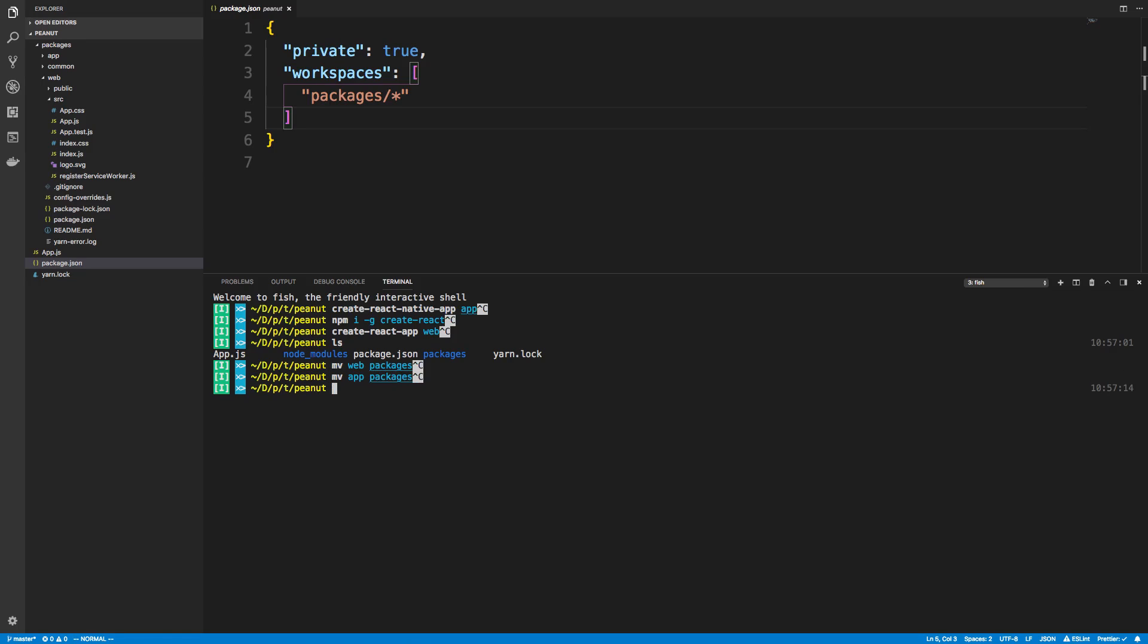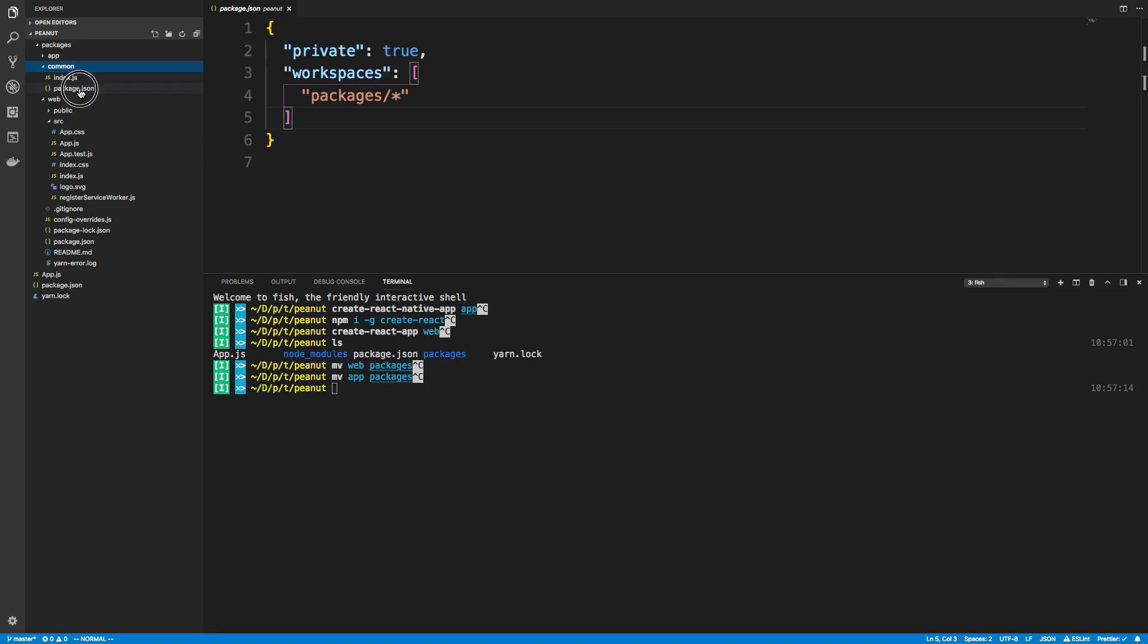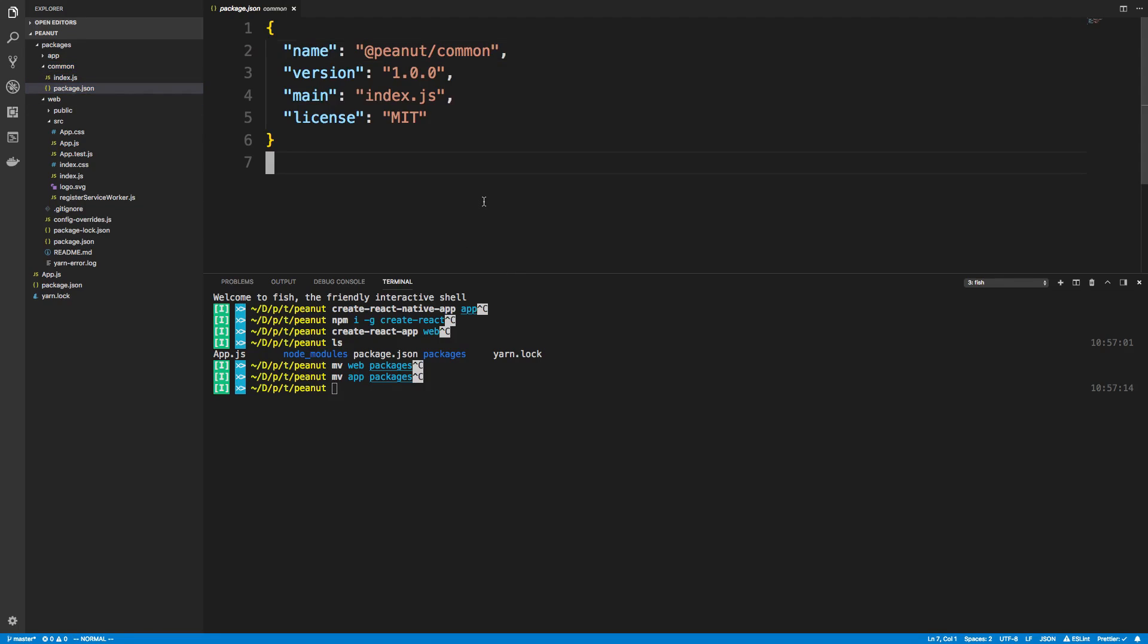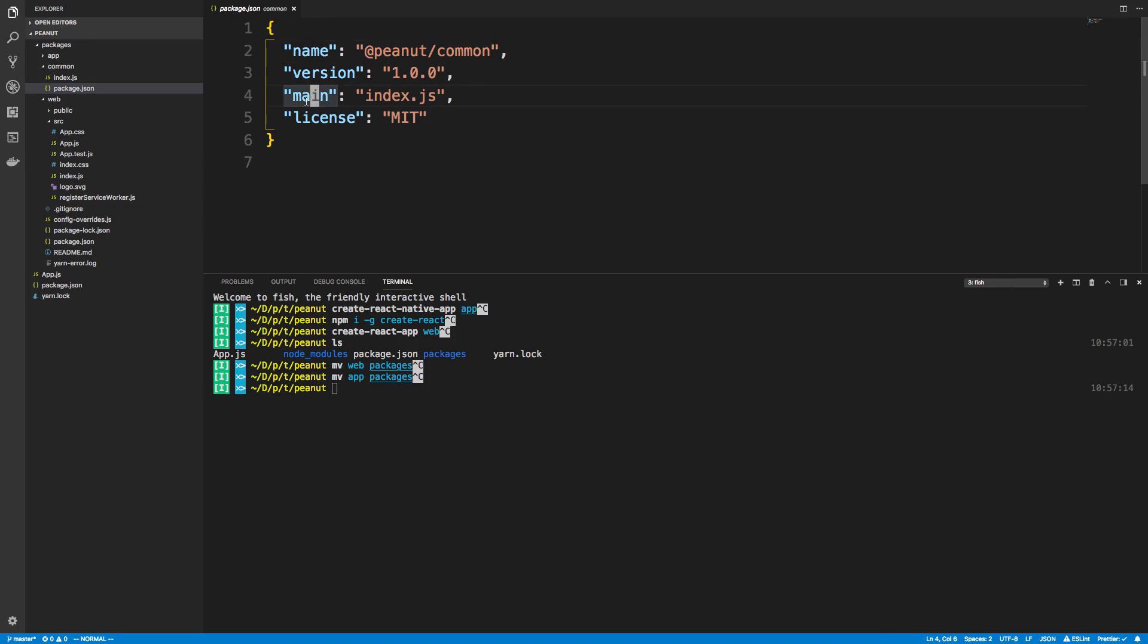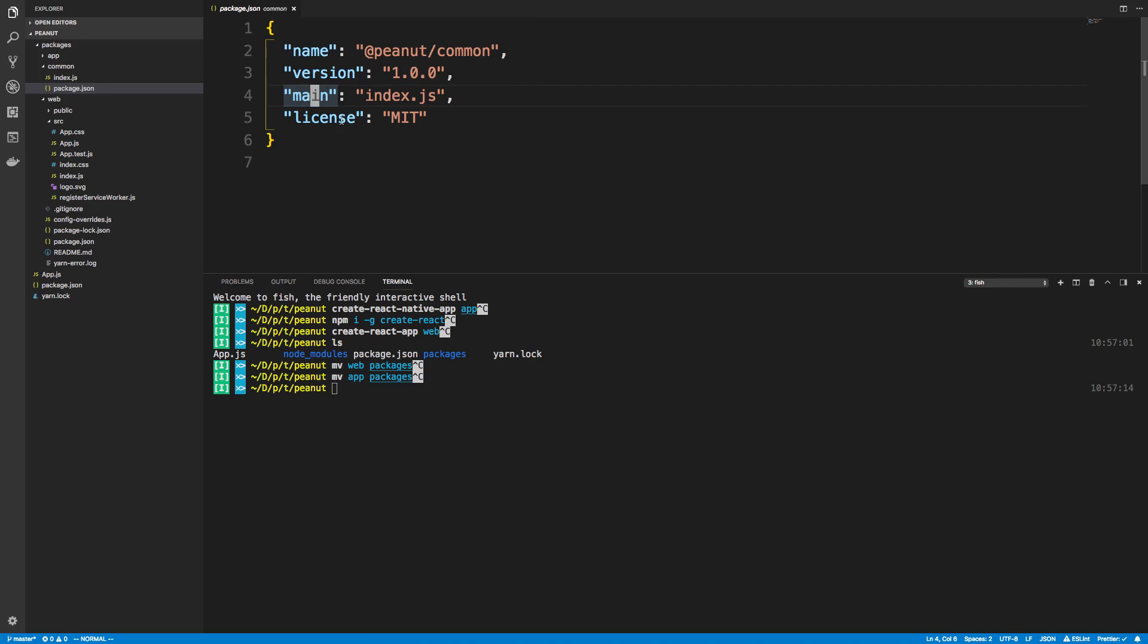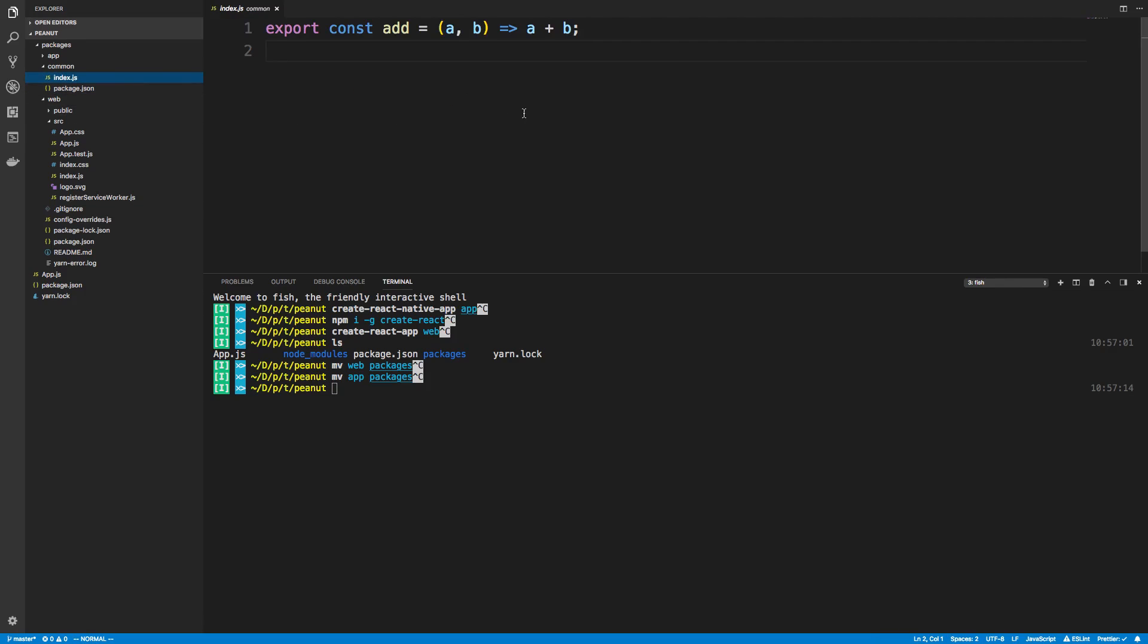So I had both of my web and my app projects and packages and then also inside of packages I created a folder called common. Now in that I have a very simple package.json I named it peanut slash common. And then another important part is the main so this is where the main code is. It's an index.js and we can see my index.js I'm just exporting an add function.